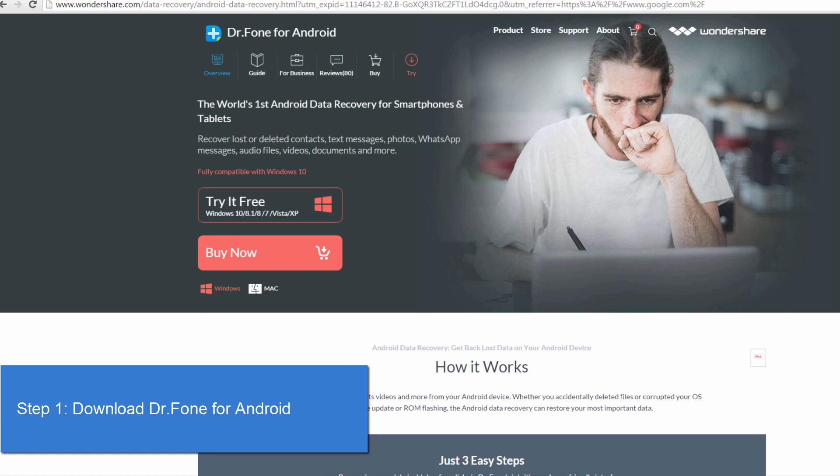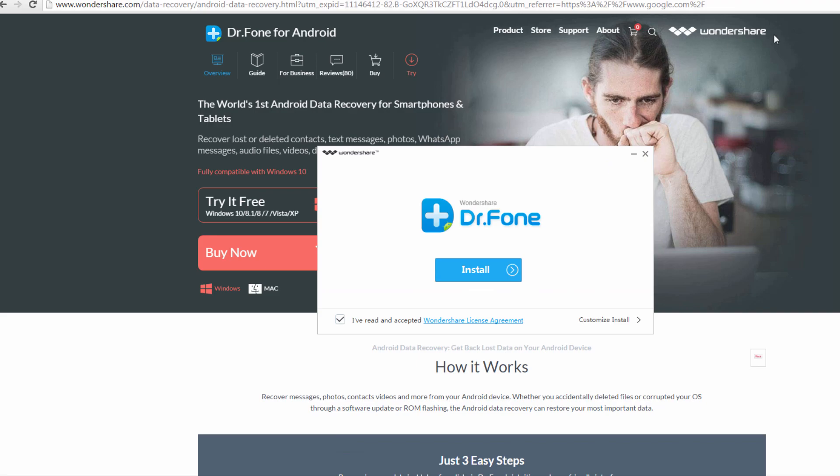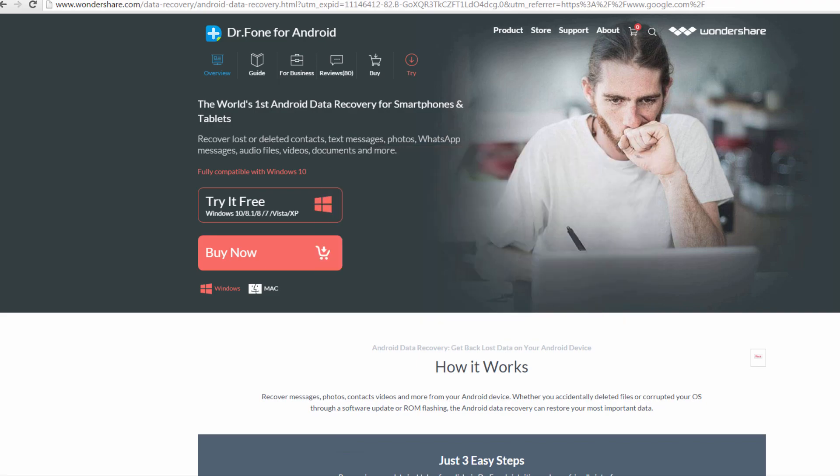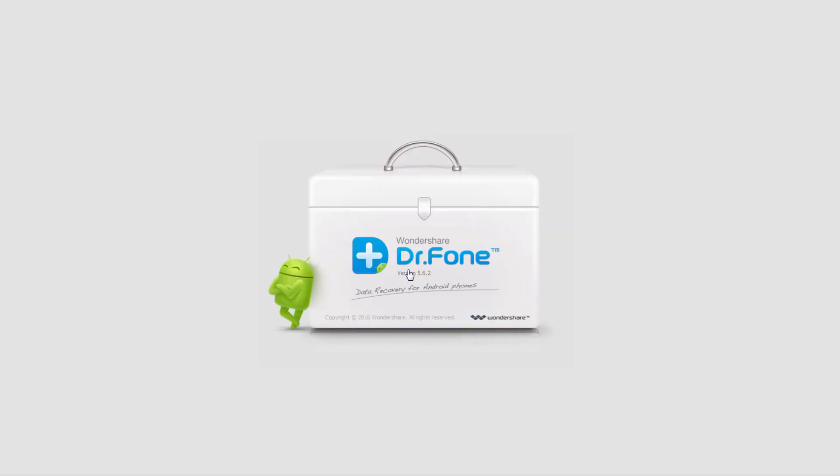We'll click on our new .exe file we downloaded, and then we'll click on install. It's a very quick install, and we'll select start now.